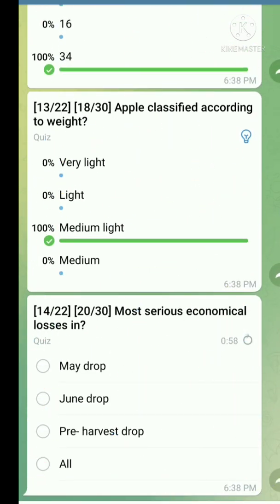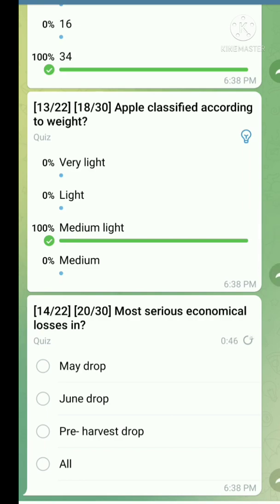Question number fourteen: Most serious economical loss in apple. The right answer is pre-harvest fruit drop.